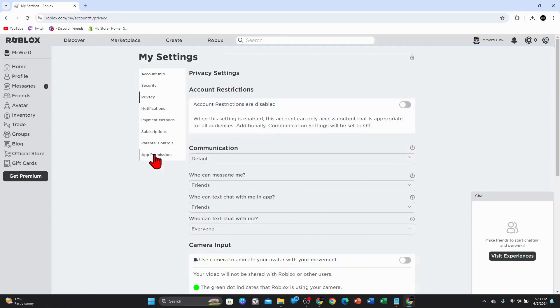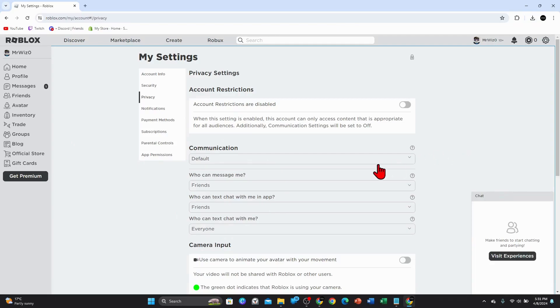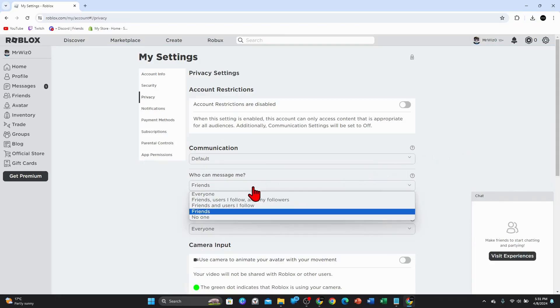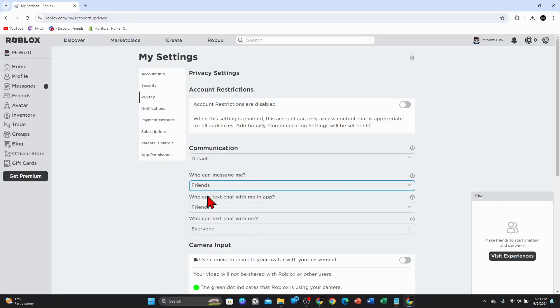Now as you can see, there's a Communication section here. By customizing these options, you can easily turn off safe chat, so follow along. Where it says 'Who can message me', set it from friends to everyone.